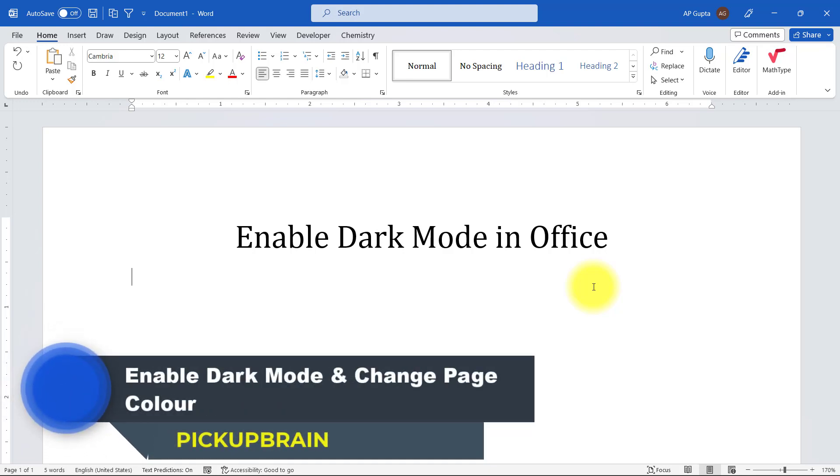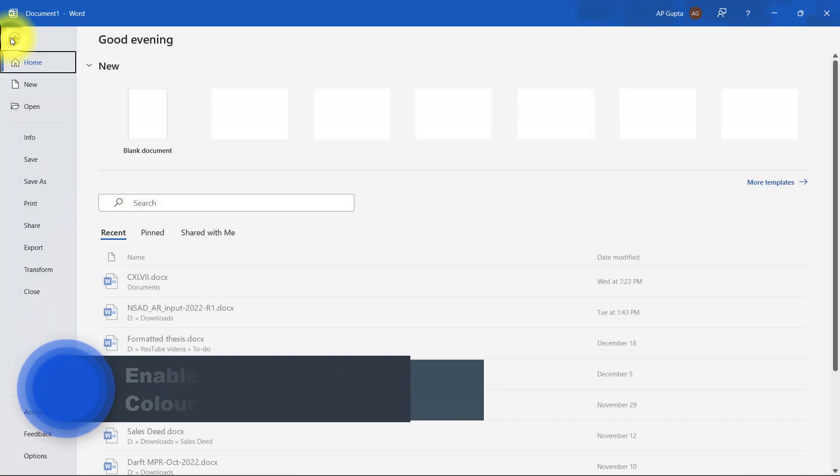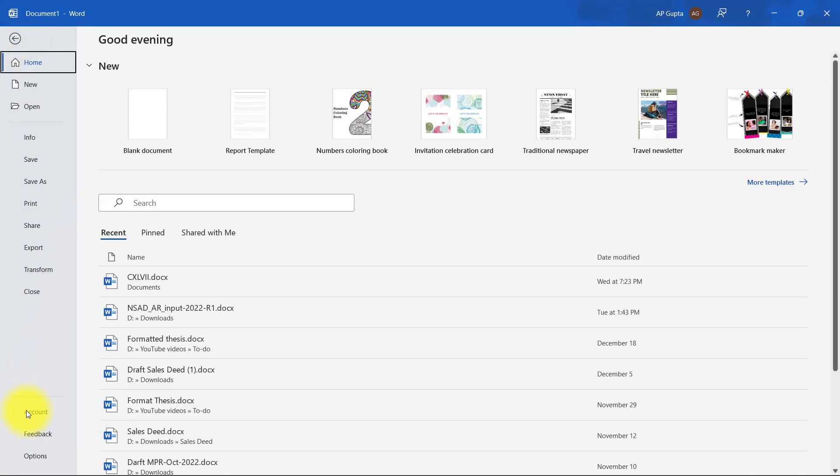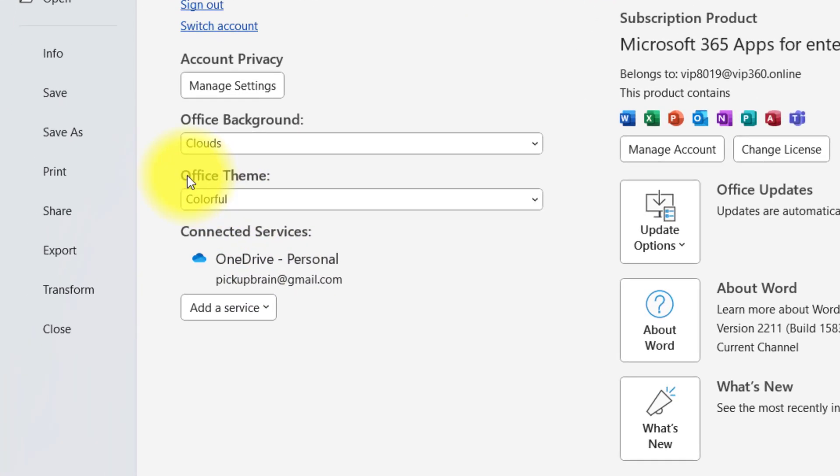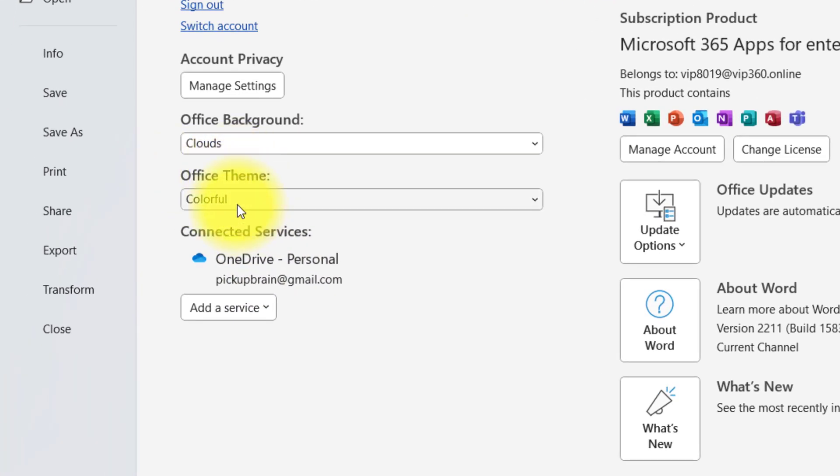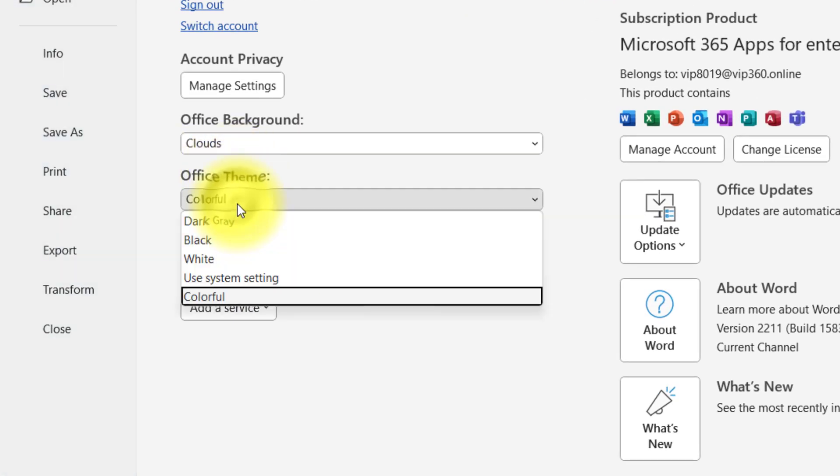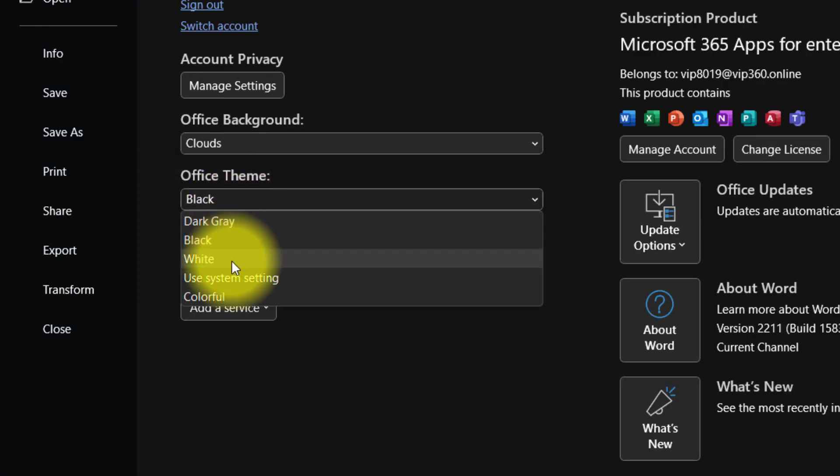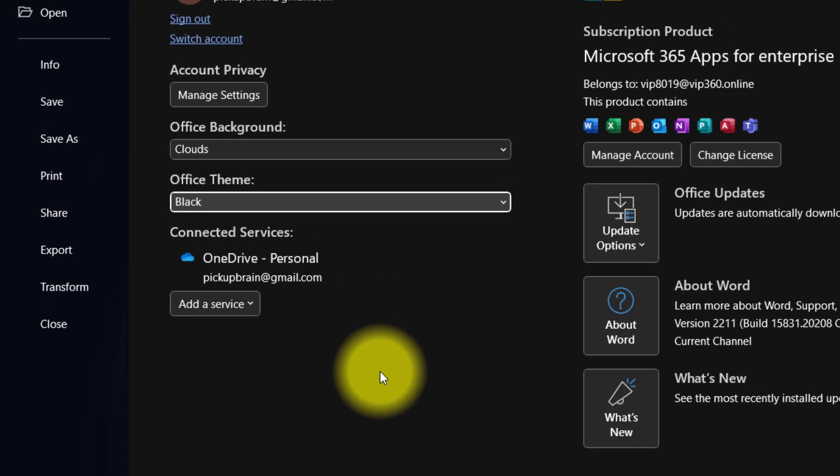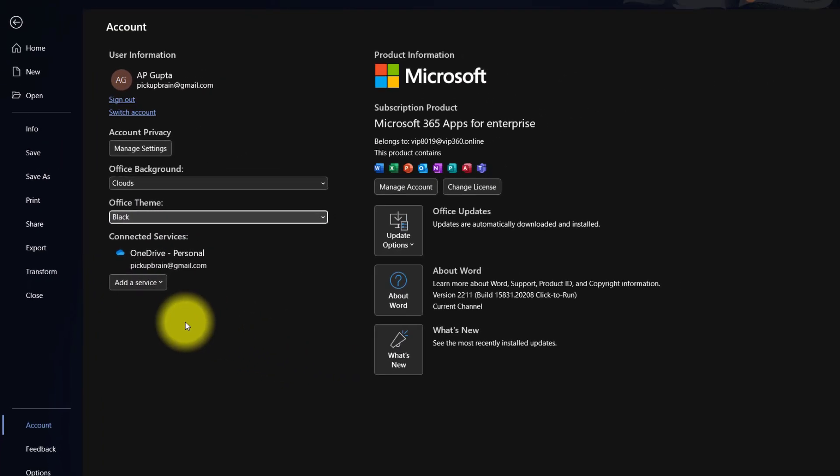If you want to enable dark mode, simply go to File, go to Accounts, and here in Office Themes, just click on this drop-down and select a theme. You will have a couple of other options like dark gray and other themes that you can try out. Here I'm going to stay with black, and that's it.